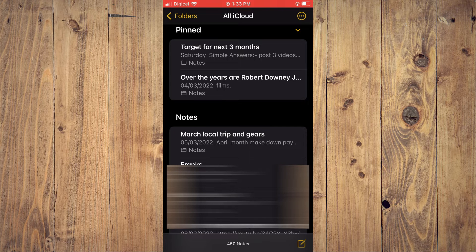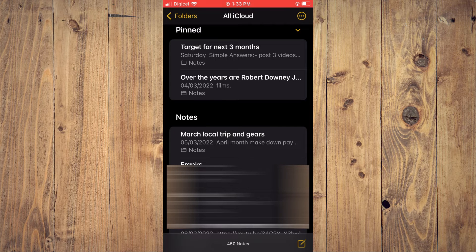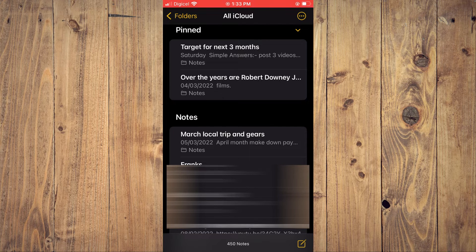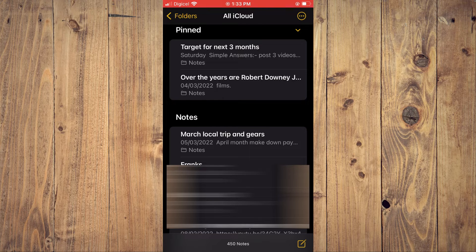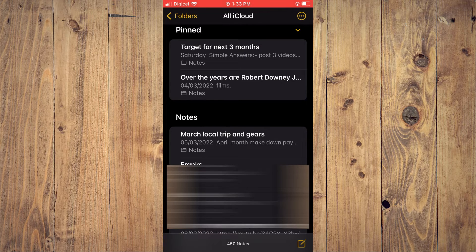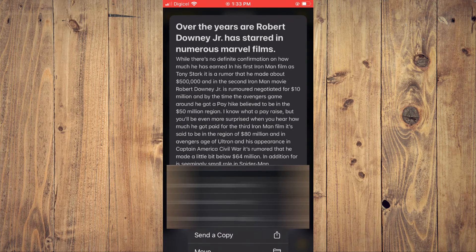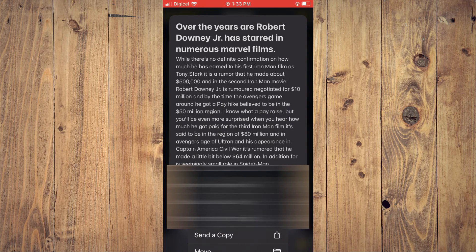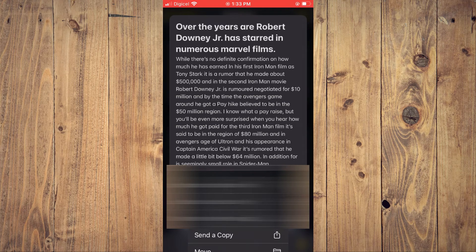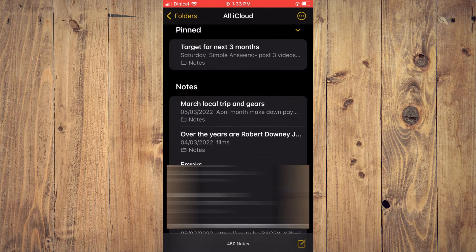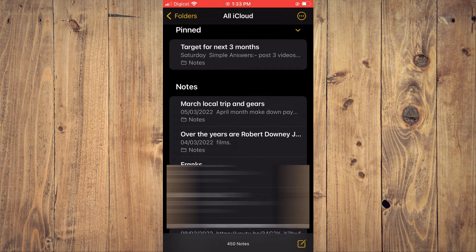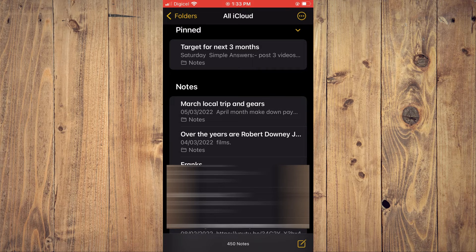Now if I would like to unpin the note, I'll simply press down on the note again. Then you'll see the option 'Unpin Note' and I'll tap on that. And that's it, that's how to pin or unpin note on your iPhone.